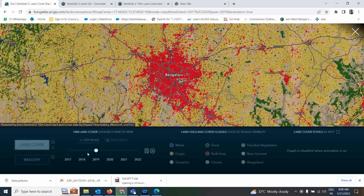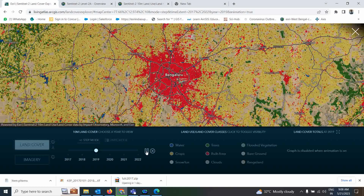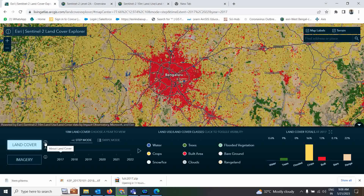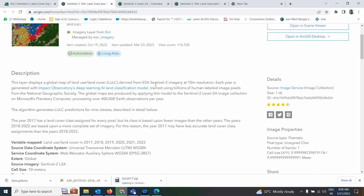Now if you want to open the item description of this land use land cover data to read and learn more, the easiest process is to click on the land cover information button. This will take you to the item description page where all the dataset information will be there. It is ESI imagery — 10 meter resolution data generated each year by the Impact Observatory deep learning AI classification model.